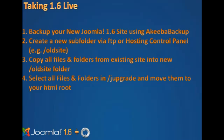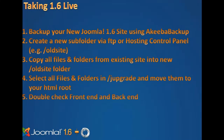Select all the files and folders in the slash upgrade folder and move them to your HTML root. Double check the front end and the back end of your new root domain and 1.6 site to make sure that everything is in place.